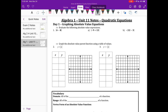Hey everybody, this is Mrs. Costello. We're going to kick off unit 11 with some graphing. Some of you are like, yes, I love graphing. Some of you are probably like, oh no, I'm not a fan. That's okay. So we're going to be graphing absolute value equations today.